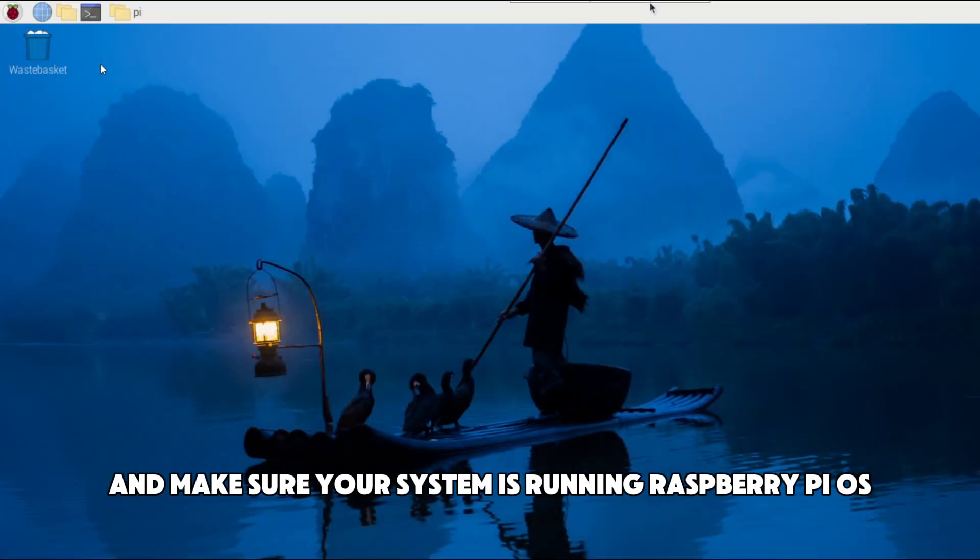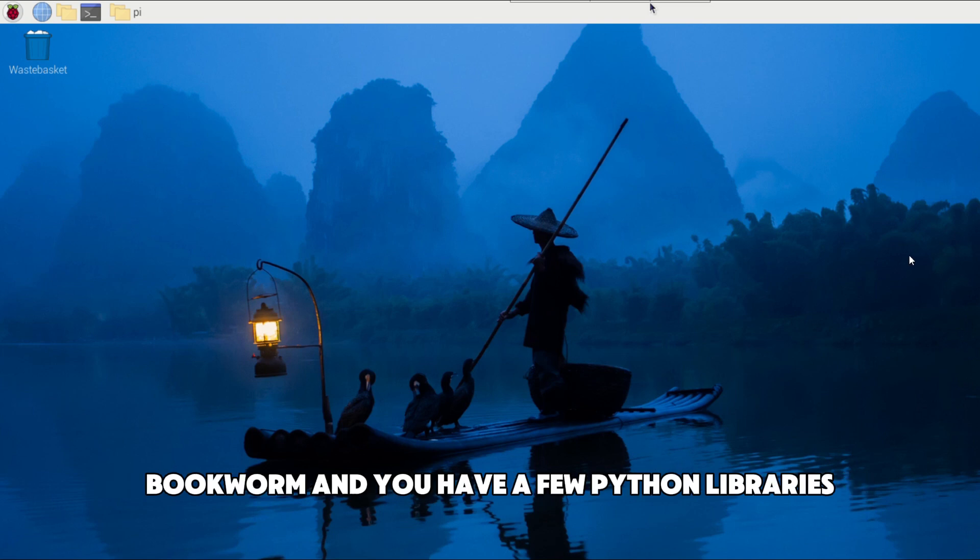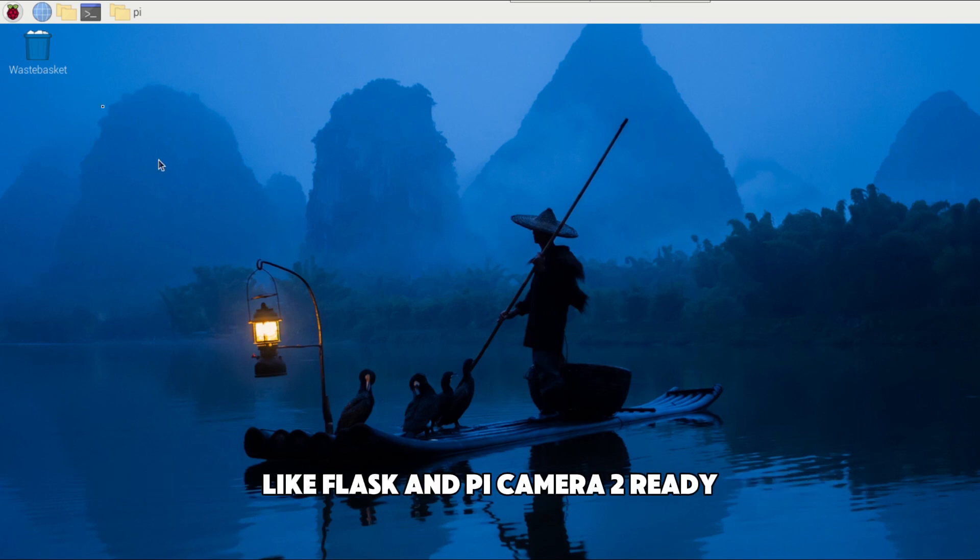And make sure your system is running Raspberry Pi OS Bookworm and you have a few Python libraries like Flash and Pi Camera 2 ready.